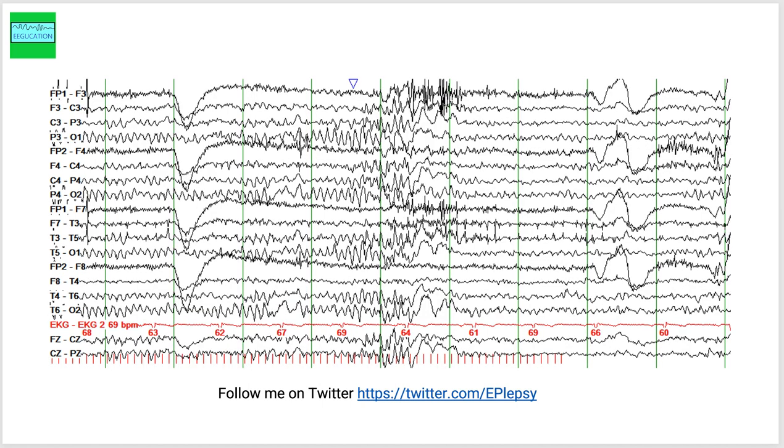And when you start the photic stimulation here, you have the photoparoxysmal response. If somebody presents to your clinic with seizures, I mean that is one question you want to ask.